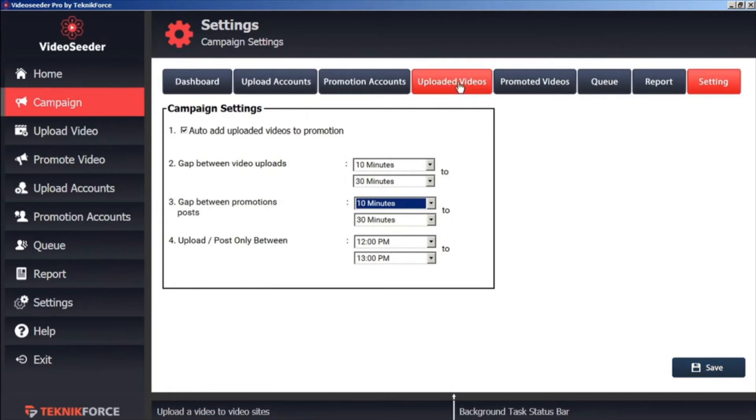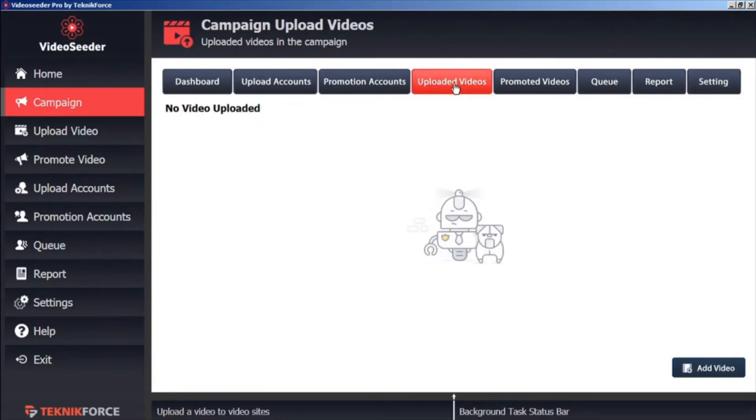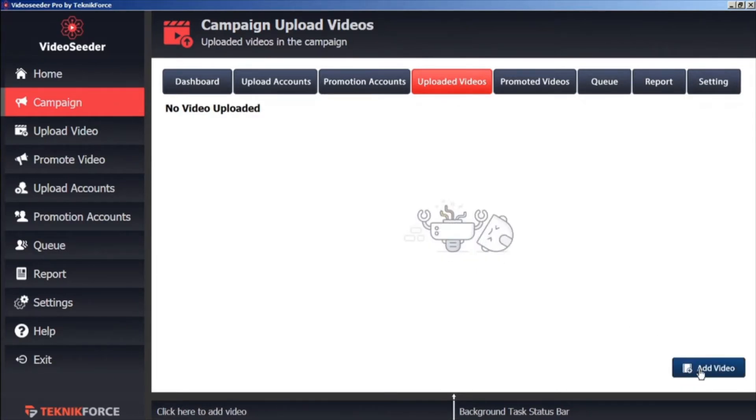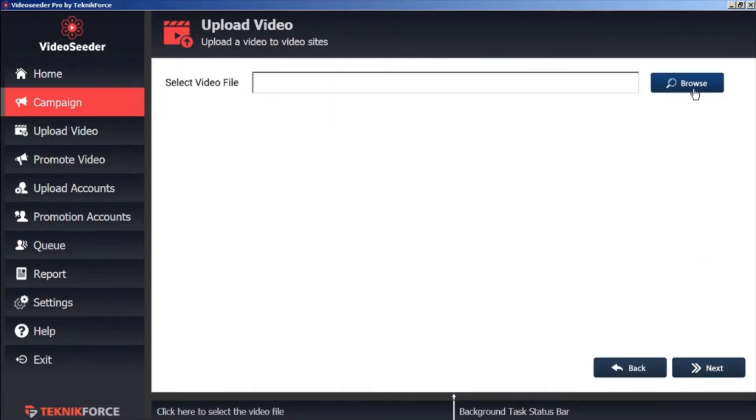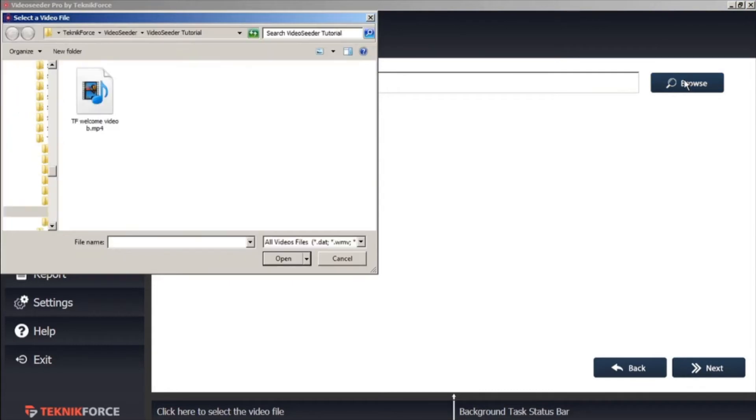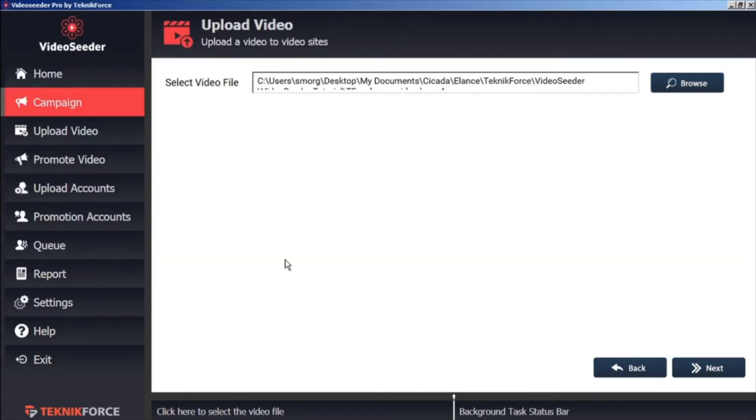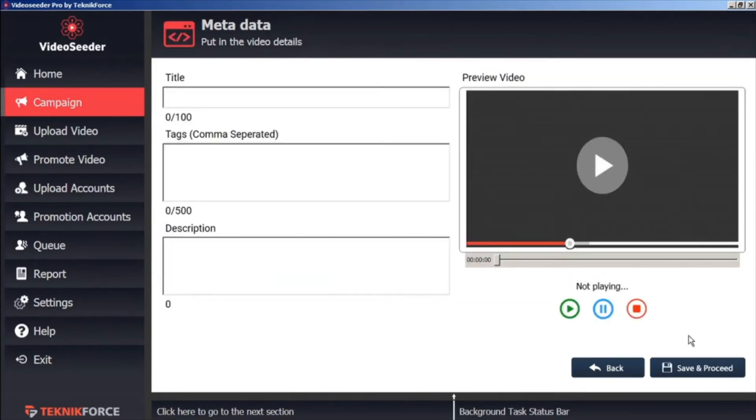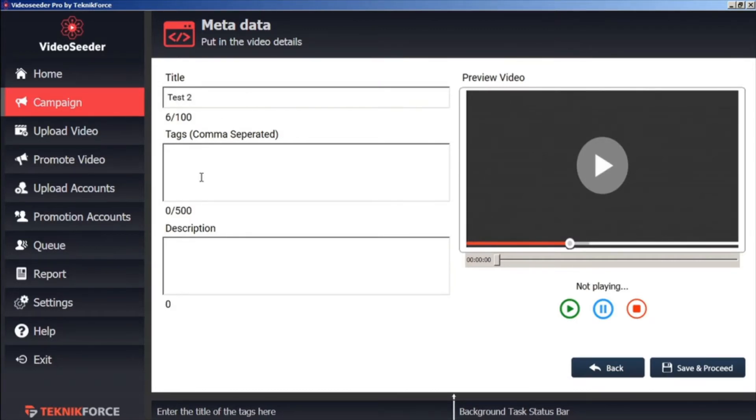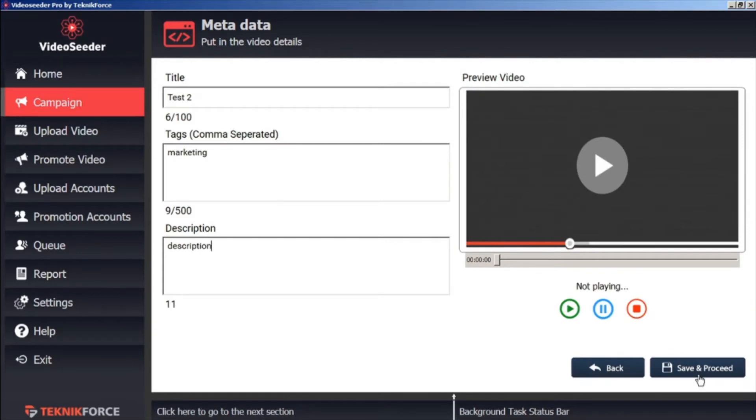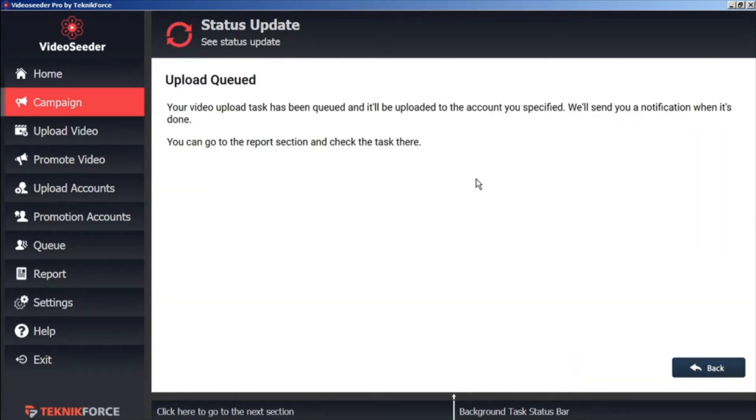Now we can proceed to upload a video. From the Uploaded Videos tab, we can click Add Video. And we'll browse on our computer to select a video. Choose the video you want to upload, click Open, and then Next. Now we can give our video a title as it will appear on the video platforms. We can assign any tags, as well as an item description. Then Save and Proceed. So now this video upload task has been queued to be uploaded to the account specified.